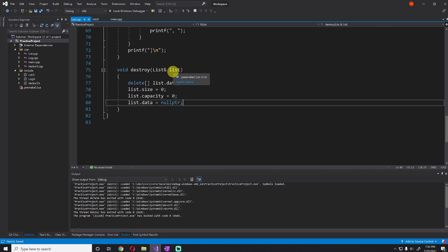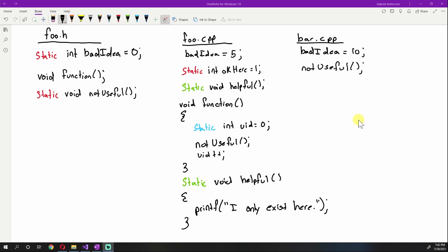All right, with that out of the way, let's talk about the static keyword. The static keyword has four different meanings depending on the context it's used in C++. We'll talk about three of those meanings today because the fourth one is object-oriented programming, which we won't be talking about until we cover OOP.